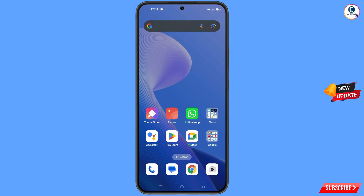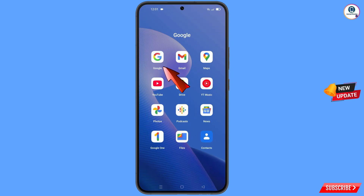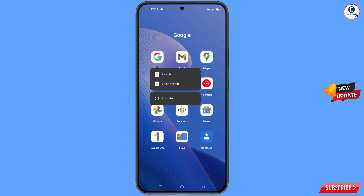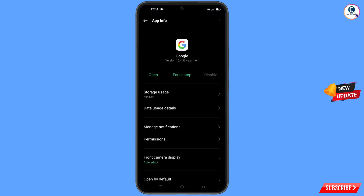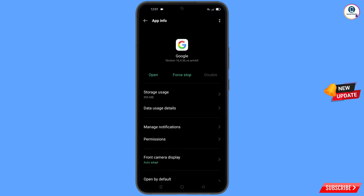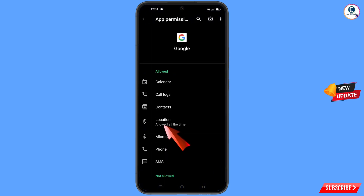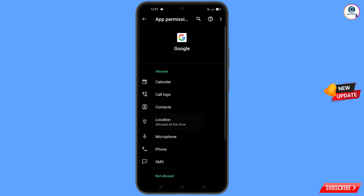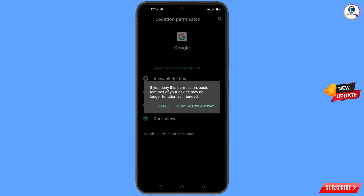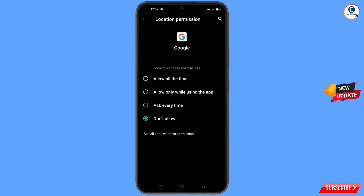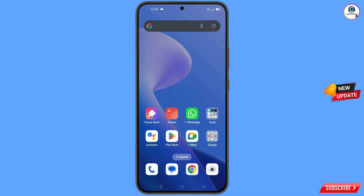First of all, you have to navigate to the Google app. Hold the Google app, tap on app information, tap on permissions, tap on location, tap on don't allow, and tap on don't allow anyway. Then minimize this.